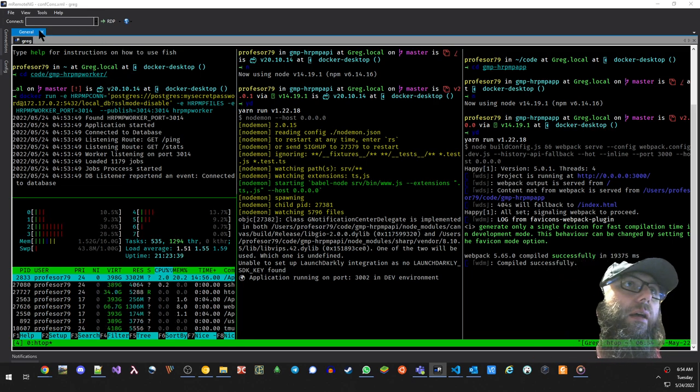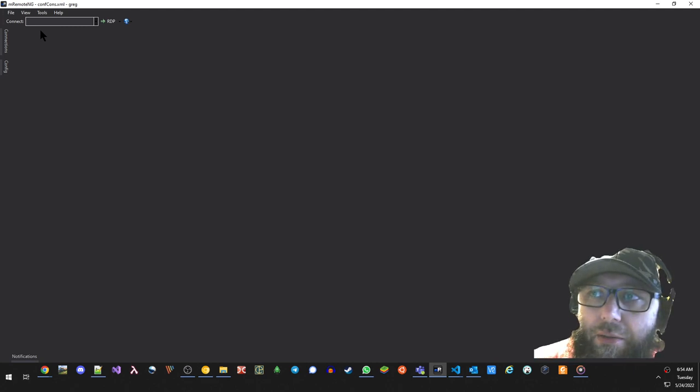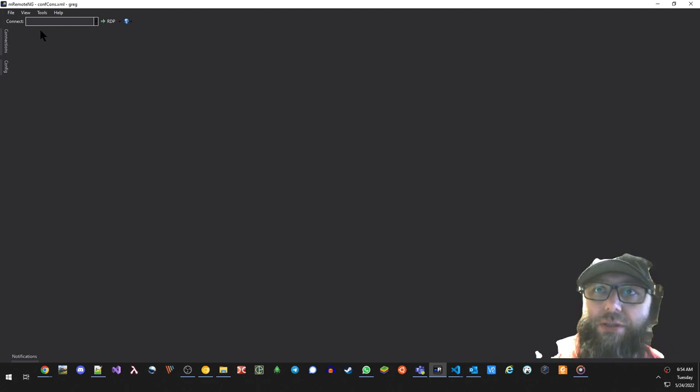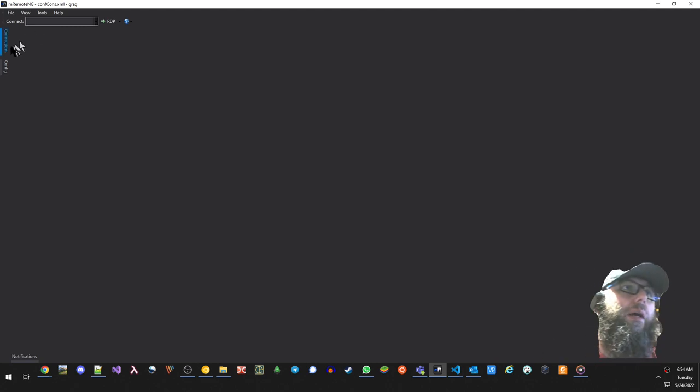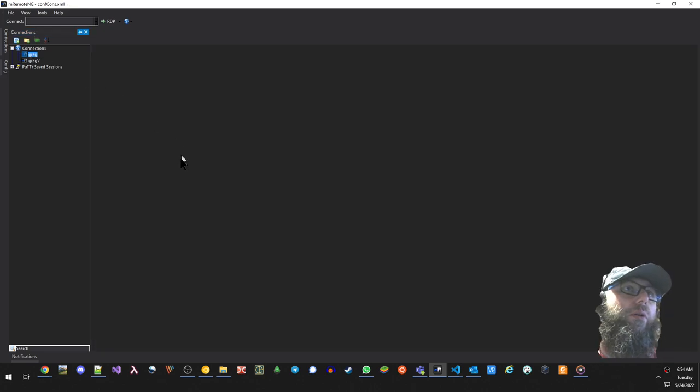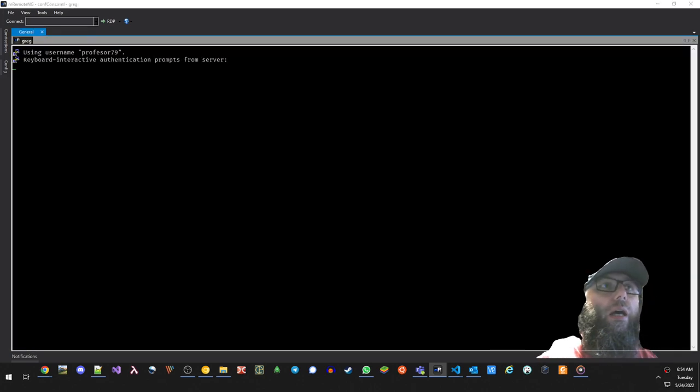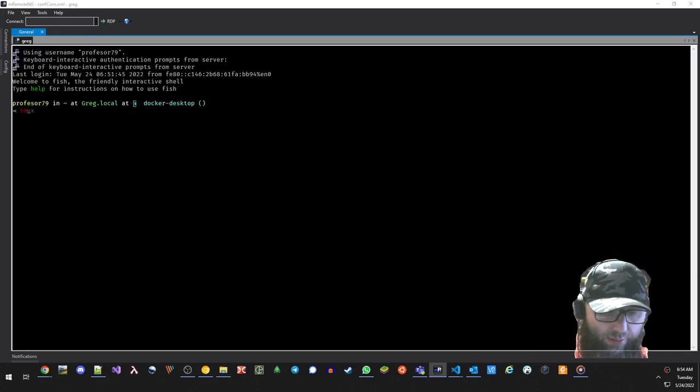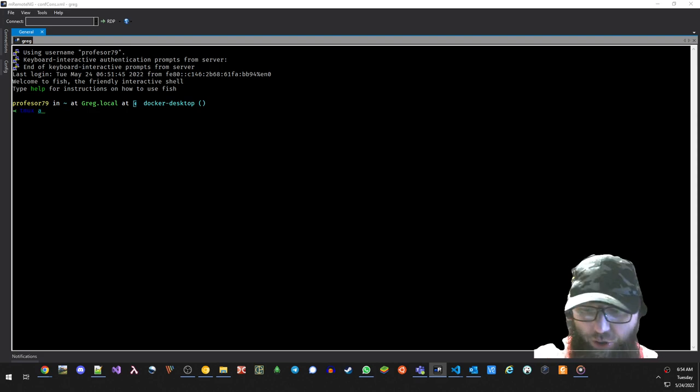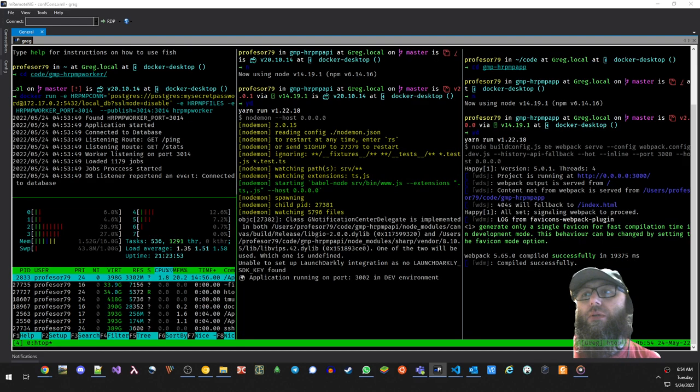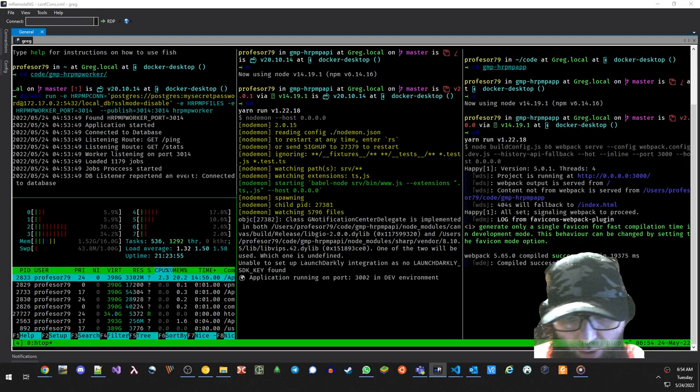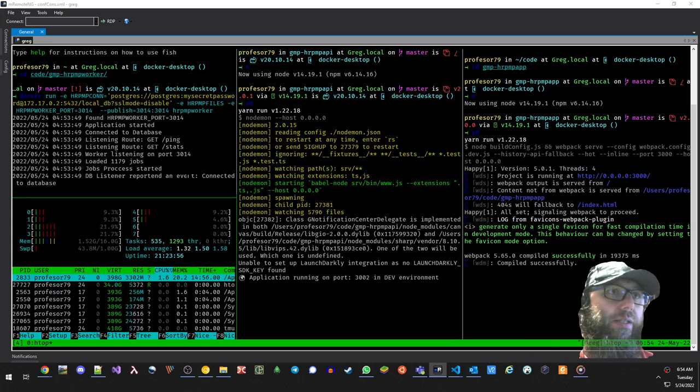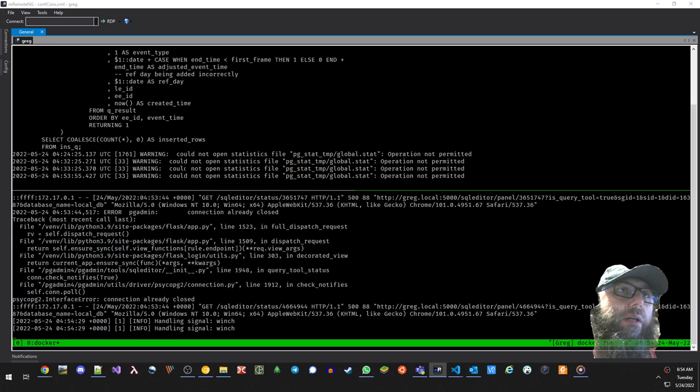But with tmux, we can reconnect and say tmux attach, and we will get our session back. Also, we can switch between windows.